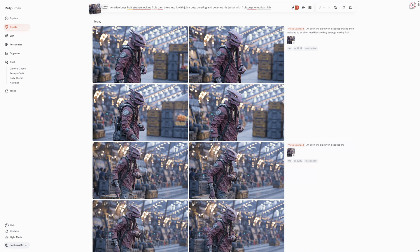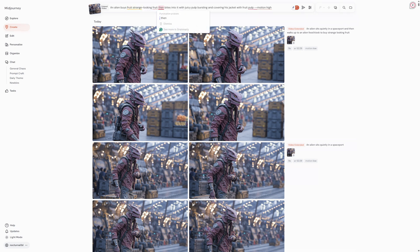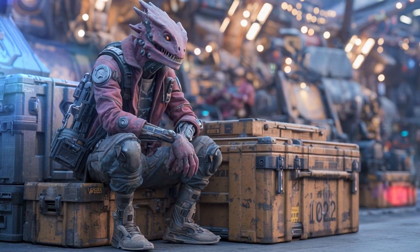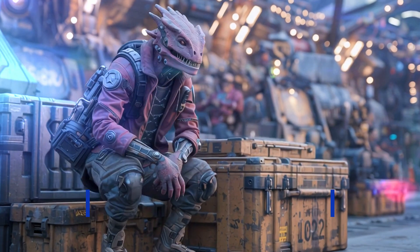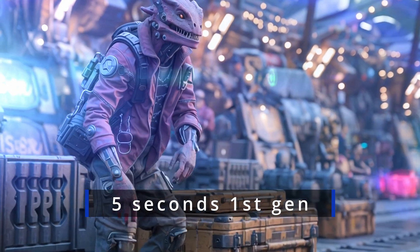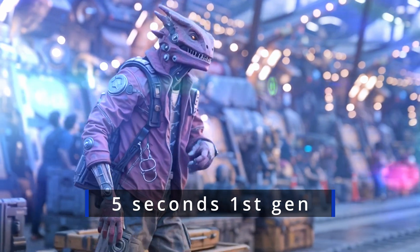While manual extend gives you the option to change the text prompt to include new events and change the motion options from the last video. Maybe you want the motion to be low in the first five seconds, but in the next five seconds you want the motion to be high. Manual extend gives you that option.